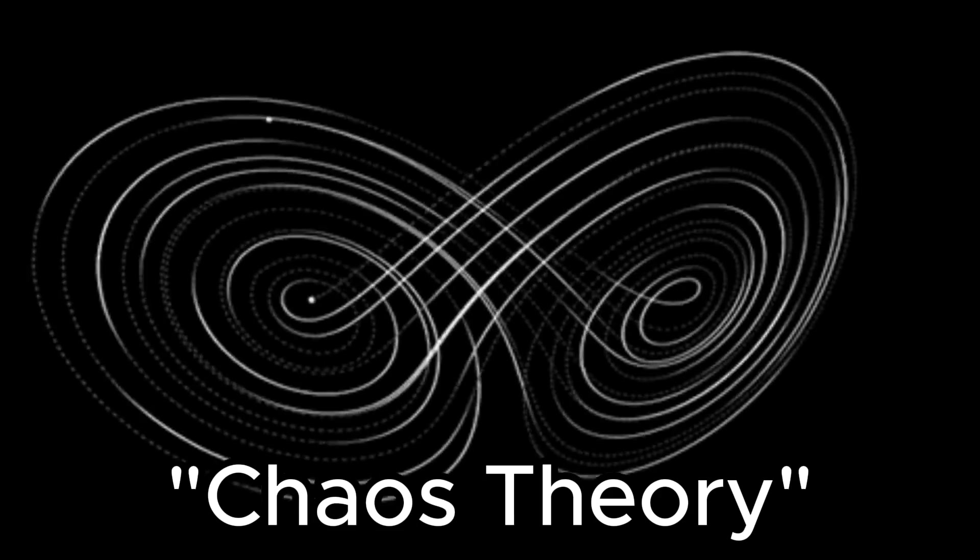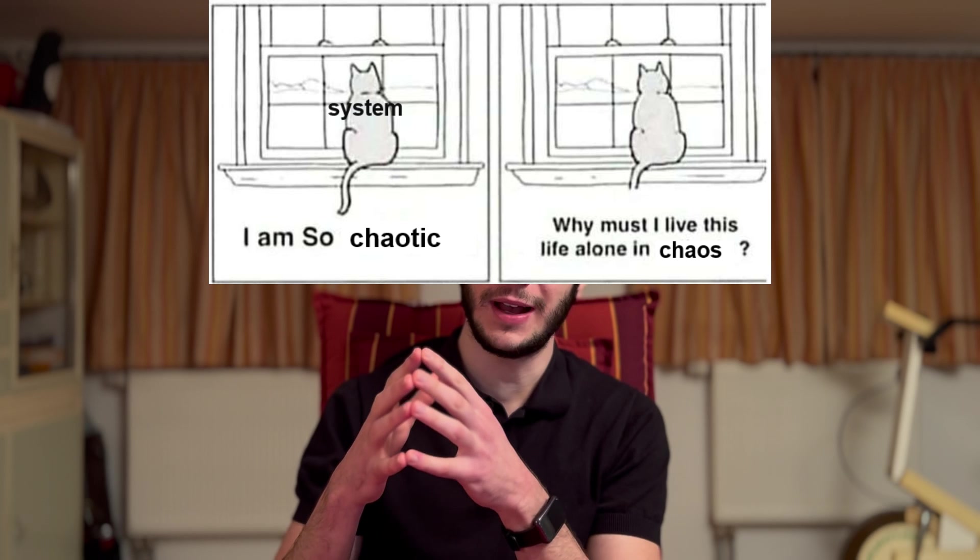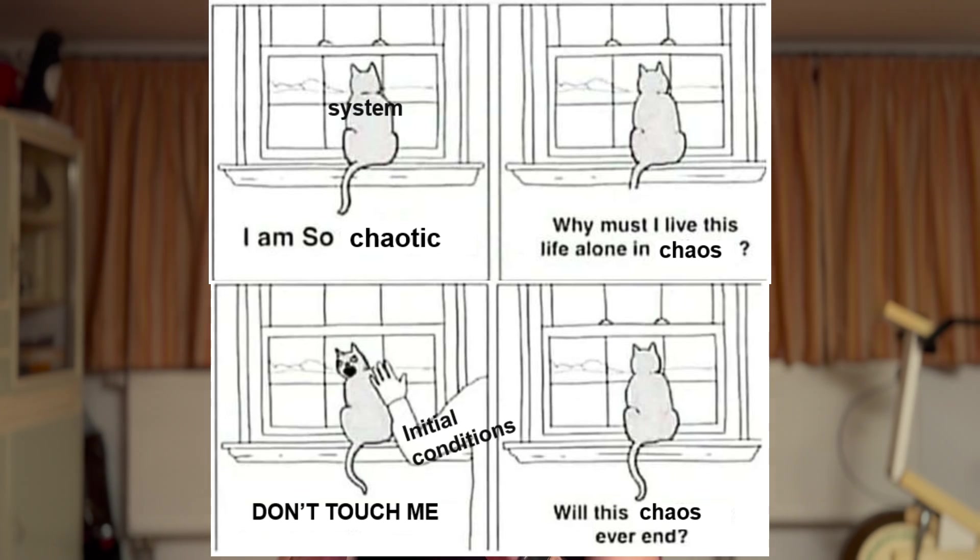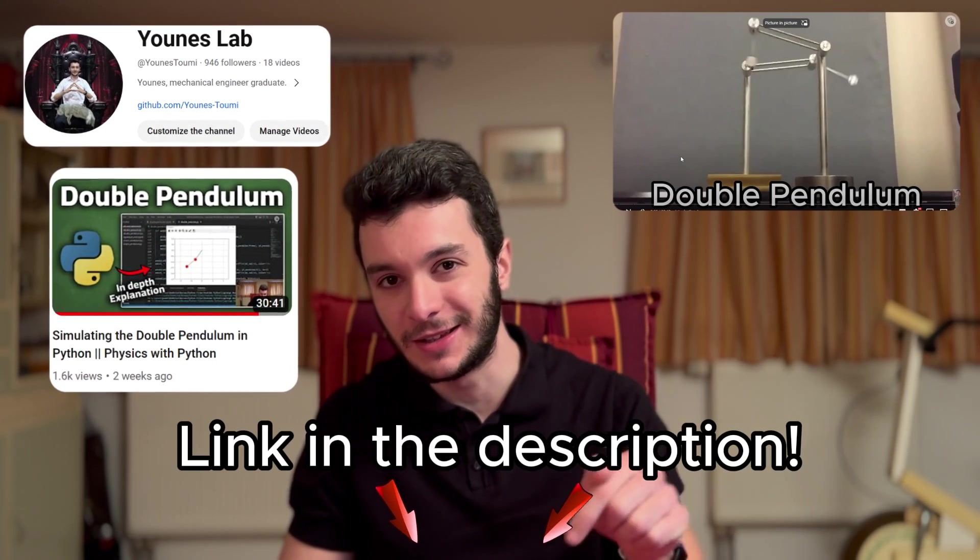Have you heard about chaos theory? Chaos is something we all know. So this is chaos, this is chaos, and this is absolute nightmare. Now, what exactly is chaos theory? Alright, so long story short, chaos theory is a branch of mathematics that studies systems that are very highly sensitive to initial conditions, like the double pendulum for example. I already made a video about this, so if you want to check it out, link in the description.